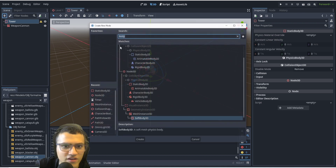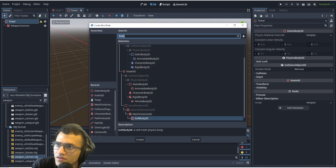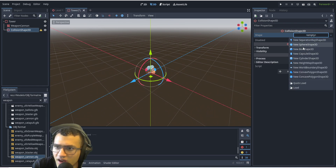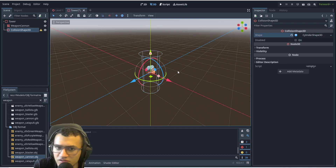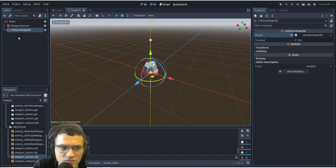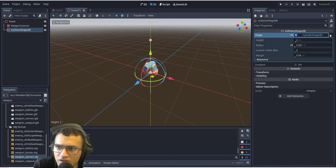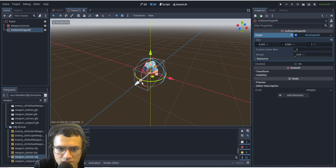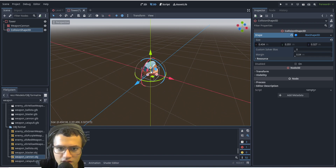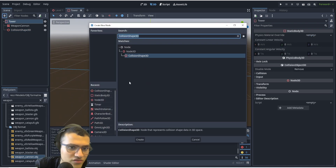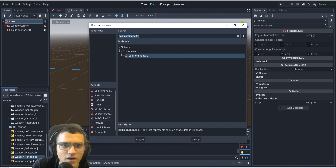Let's rename that to 'tower'. We need to add a few things — first a collision body shape. We'll add a collision shape and give it a cylinder. Actually let's give it a box instead. Let's turn off auto snap, move that up slightly so it kind of fits. This doesn't really collide with anything — it's just there because it's static, so it won't be moving unless you add gravity.